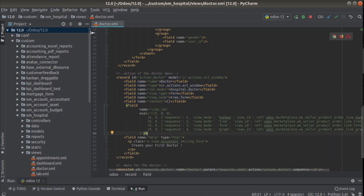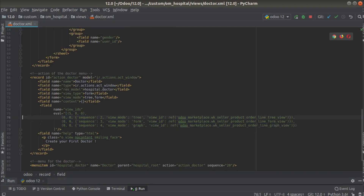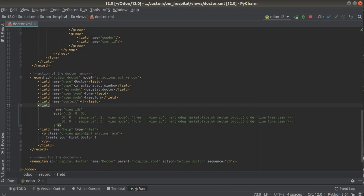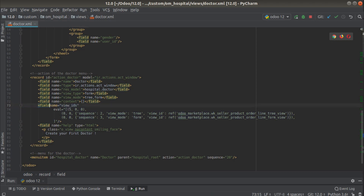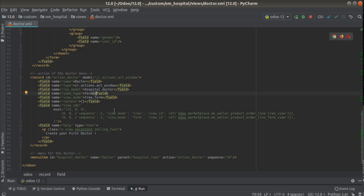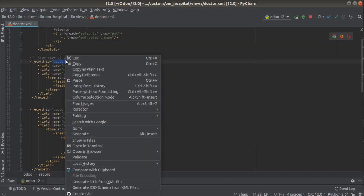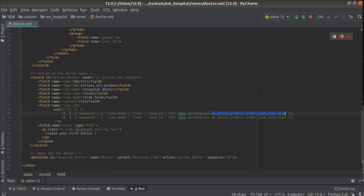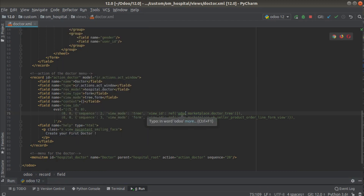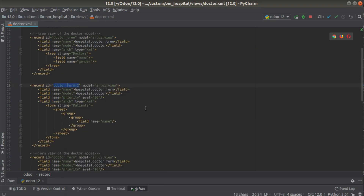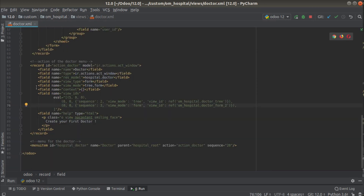We don't want the content view so I'll remove the first line. We have tree view, form view, and no graph view. So here we are going to define which views have to be shown on clicking this action. I'll specify: on clicking this action, for the tree view, we show oem_hospital.doctor_tree. We specify the IDs that have to come — so for tree view mode we show doctor_tree.